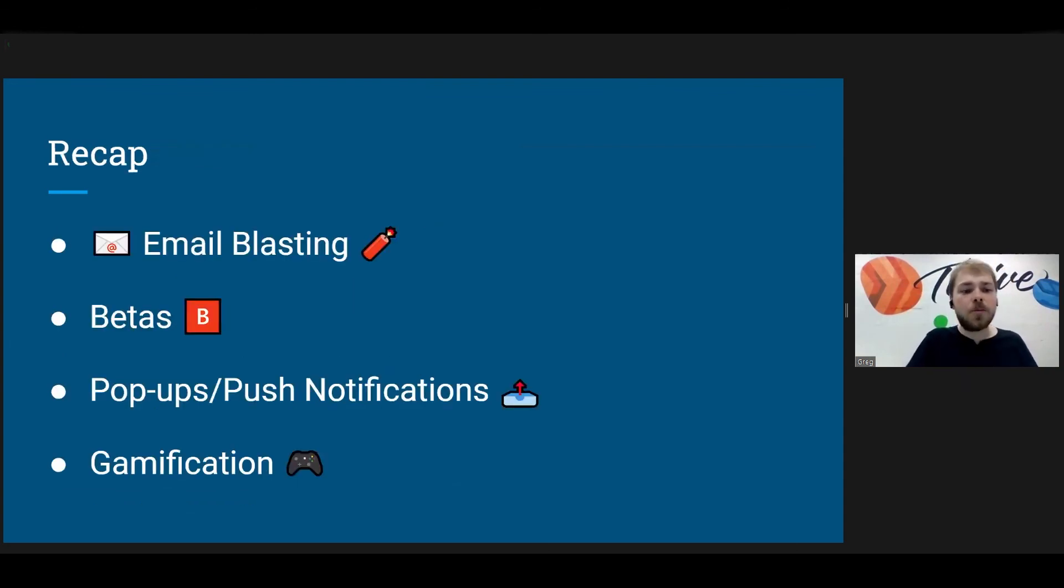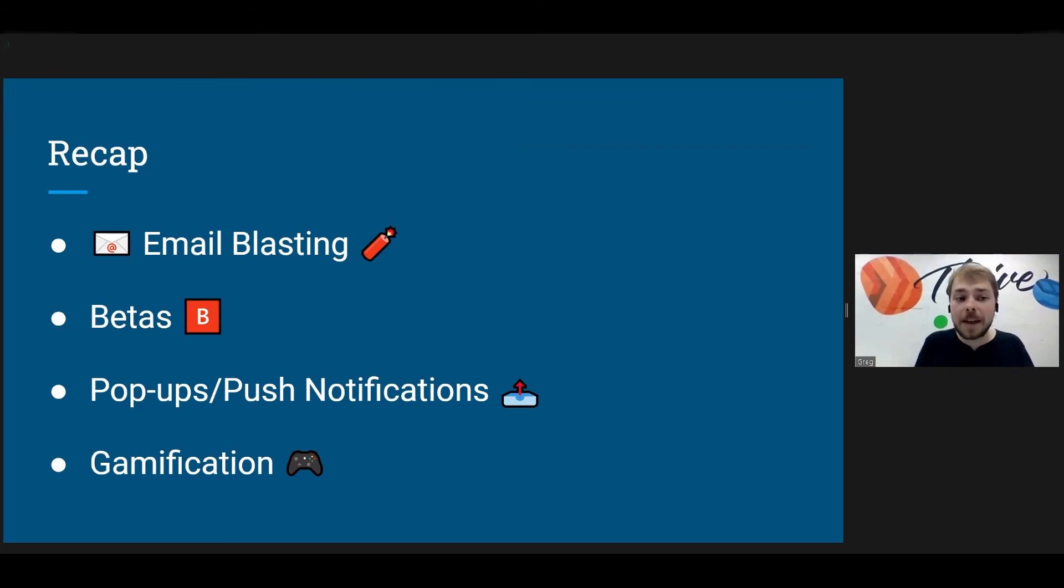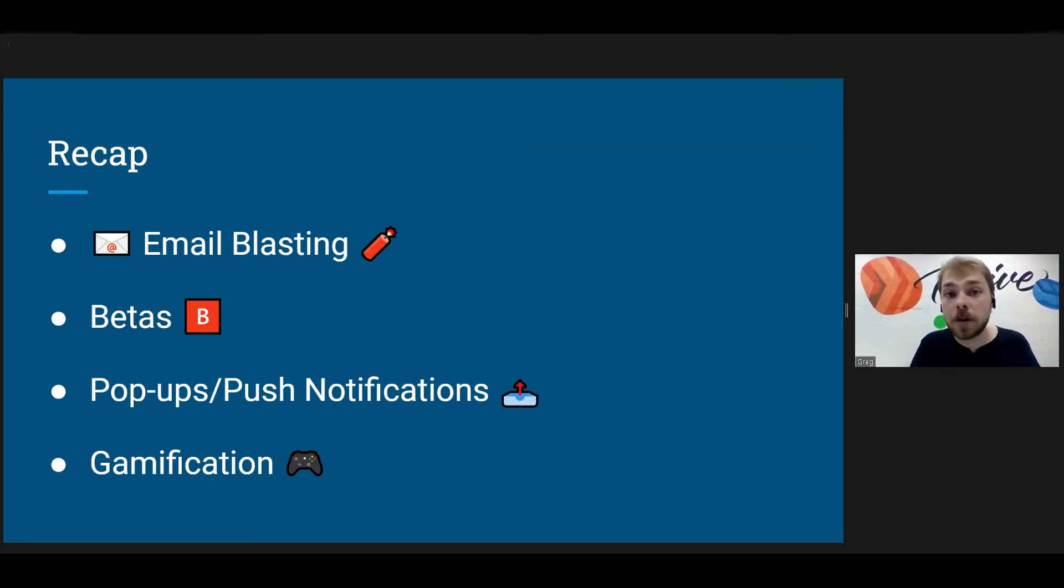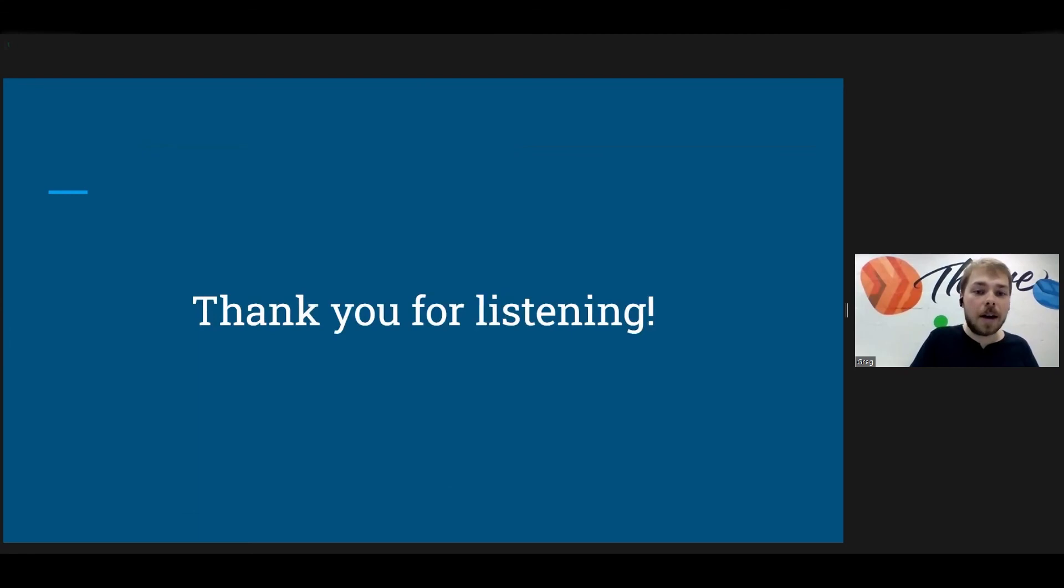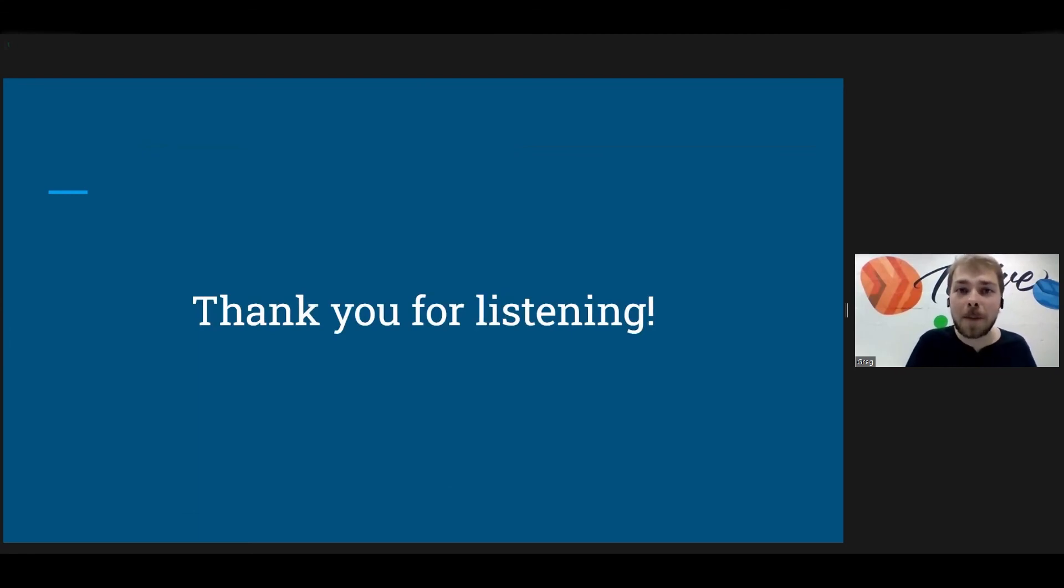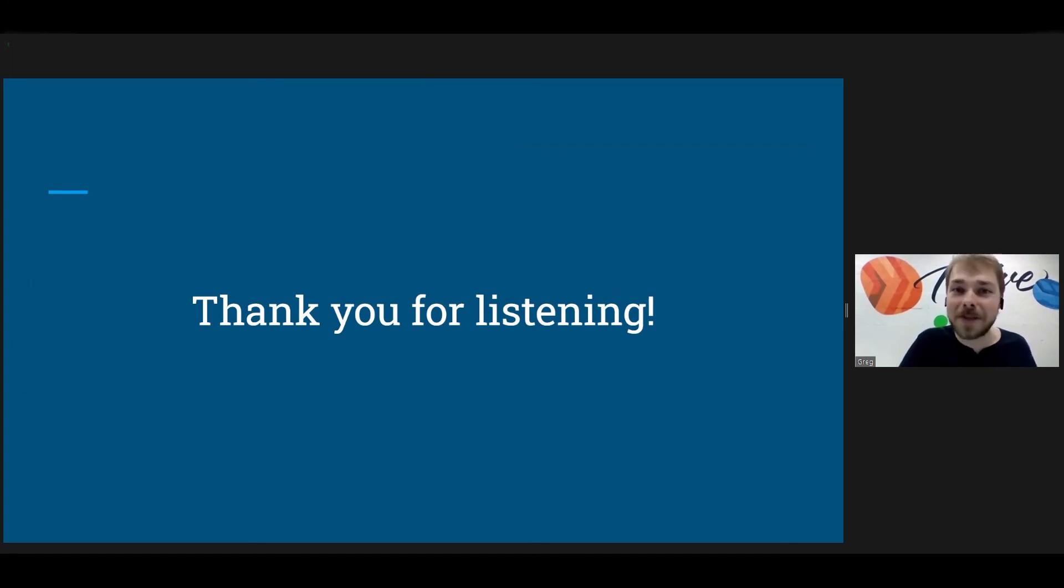So just a really quick recap. We went over email blasting, we went over betas, pop-ups and push notifications, and gamification. But yeah, anyway, I think that will do it for me today. Thank you very much for stopping by and listening. And I hope that you can implement all of these in your next project.